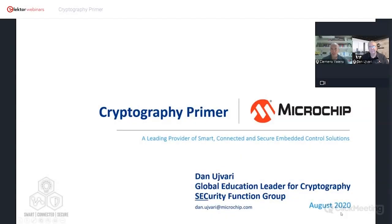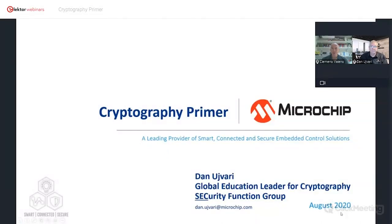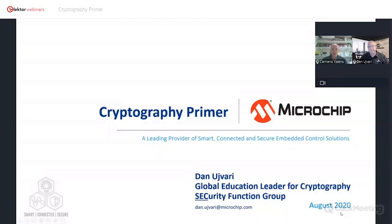Welcome. Thank you all for joining this webinar about cryptography. This webinar is an introduction to a Microchip University course on this subject. The link will be pasted in the chat box and shown between clips. My name is Clemens Valens. I'm from Elektor, and I will be co-presenting this with Dan Yuvari from Microchip. Dan is the one who put this class together, so he knows everything about our subject.